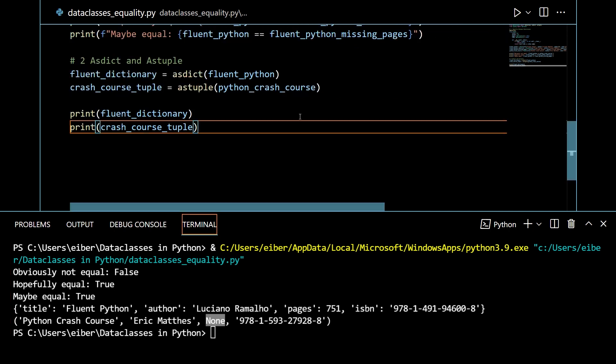So I hope you learned something new. In the next video, we're going to talk about how you can add a custom ordering to your data classes, making them even more powerful.